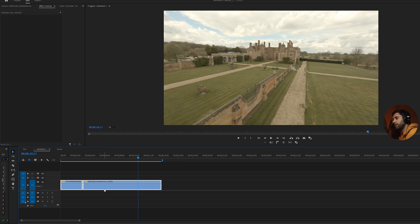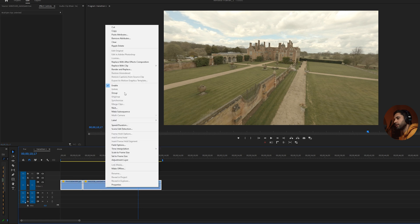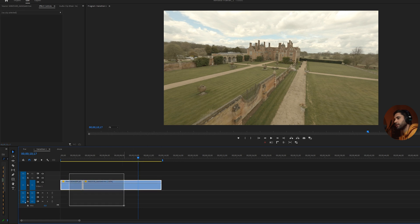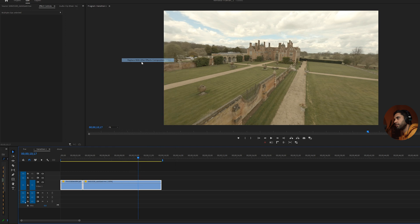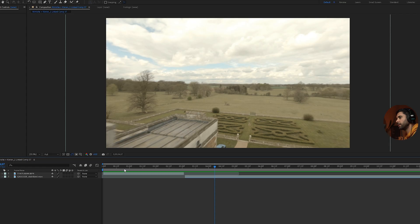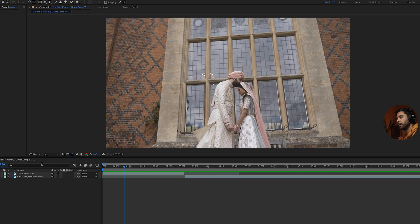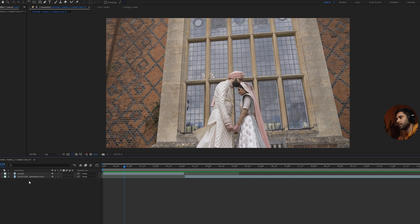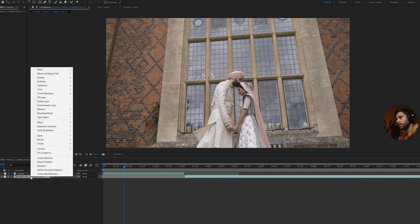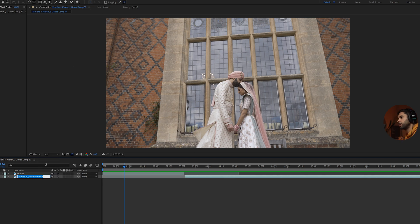When I had these two ready in Premiere, I just right-clicked both of them, selected them both, right-click, replace with After Effects composition. All right, so once I'm here, just rename the two clips. The first one I'll just call it couple, and the second one I'm just going to call it drone.